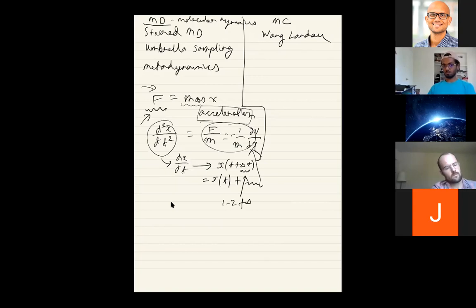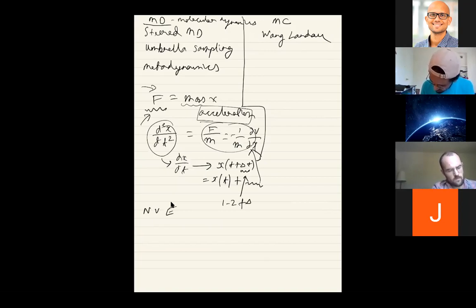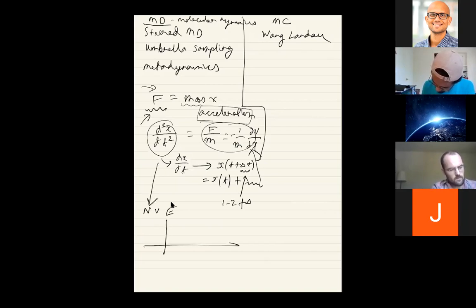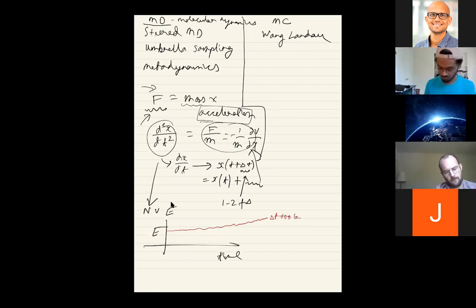How do you check if the method is inaccurate? In an NVE ensemble, total energy should be conserved. If you set up your simulation and monitor total energy as a function of time, and if your delta t is too large, the total energy starts to drift. For a small enough delta t, the total energy will be constant.